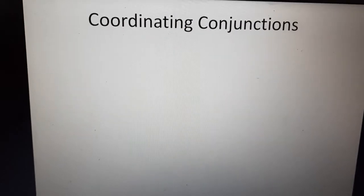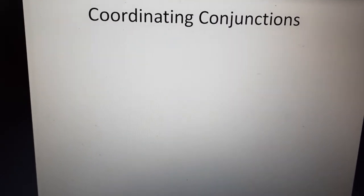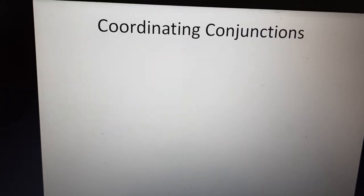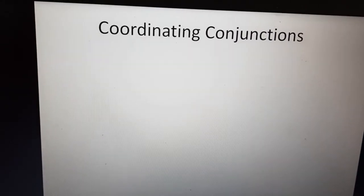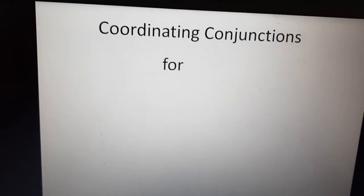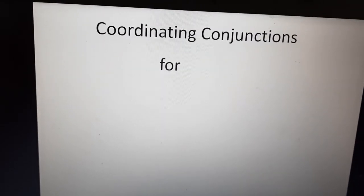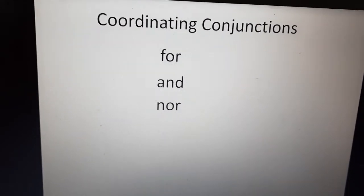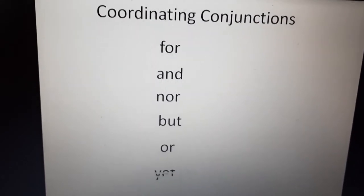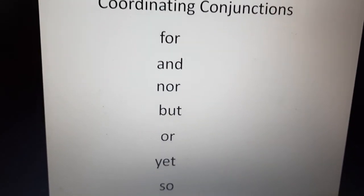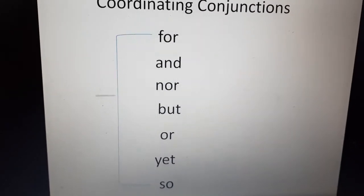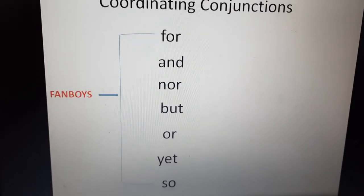Coordinating conjunctions are used to join two independent statements or two statements of equal rank or importance. Coordinating conjunctions are: for, and, nor, but, or, yet, so. We can learn these conjunctions with the help of the word FANBOYS.